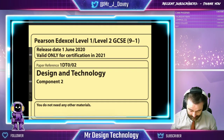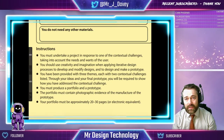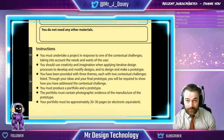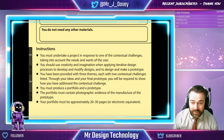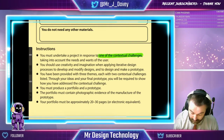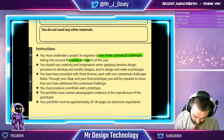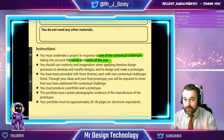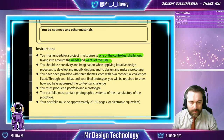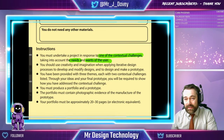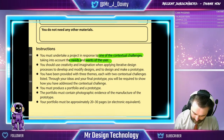Let's have a look at the instructions. I'm going to read through them and break them down for you — there are certain keywords and key phrases you might not be familiar with. So, we must undertake a project in response to one of the contextual challenges, taking into account the needs and wants of the user. That's massively important — the needs and wants of whoever's going to use the product. You could almost mind map that. You should use creativity and imagination when applying an iterative design process to develop and modify designs, and to design and make a prototype.